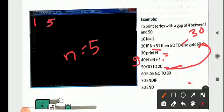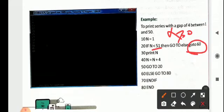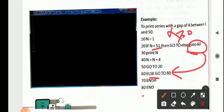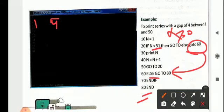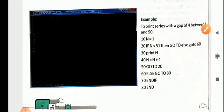As soon as the value of n becomes 51 or more, the condition becomes false. The THEN block will not execute, and the ELSE block runs — GOTO 60. At line 60, ELSE GOTO 80, and at line 80, the program ends. Also, after writing all the IF statements, you must close with an ENDIF statement. ENDIF is written as it is, without anything else.